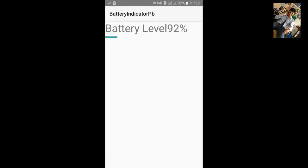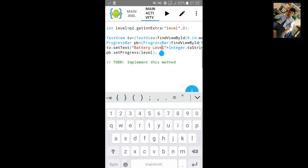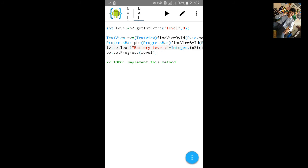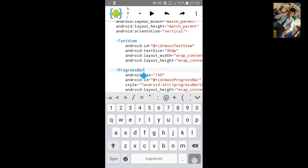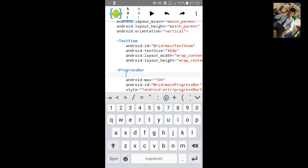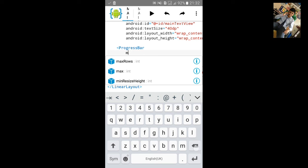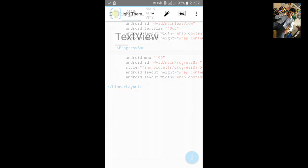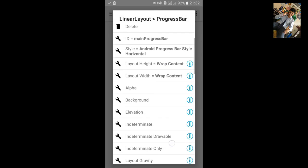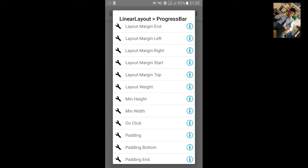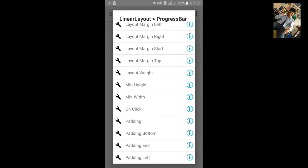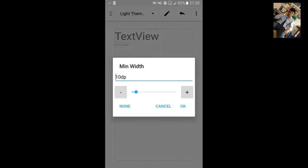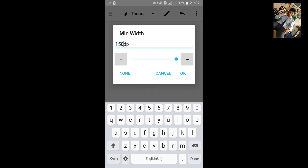Let's open the app. You can see the battery level and the progress bar. Let's increase the size of the progress bar so that we can see it more easily. Add the battery level and go to the progress bar and increase the width.